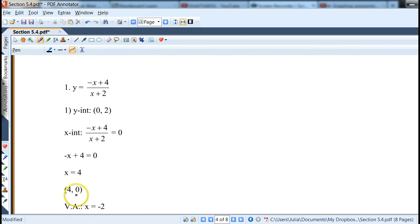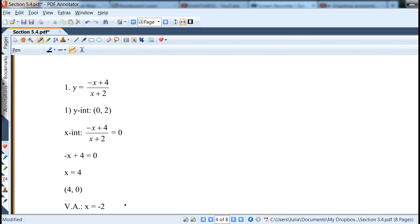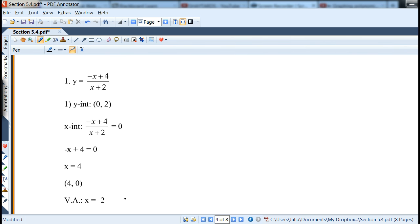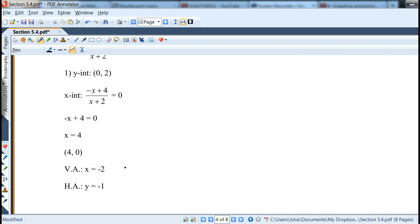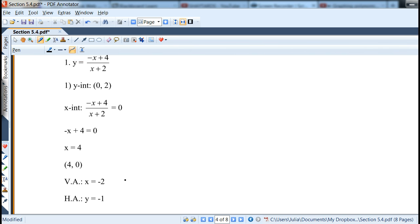The vertical asymptote is where the denominator is 0, if you cannot cancel it, so that's x = -2. The horizontal asymptote: comparing degrees and looking at leading coefficients gives -x/x = -1, so it's y = -1.